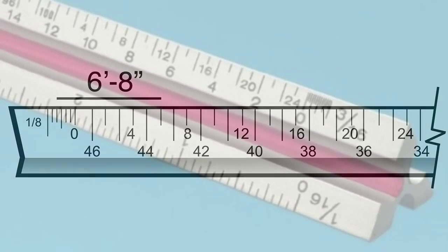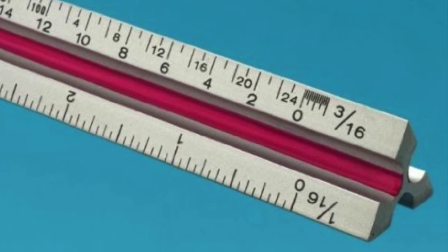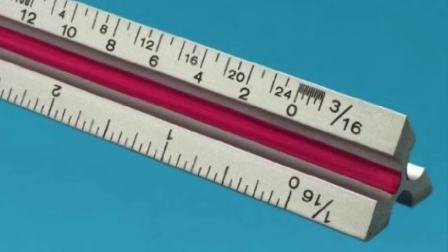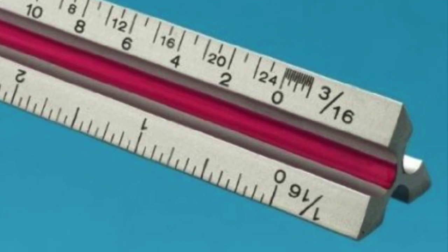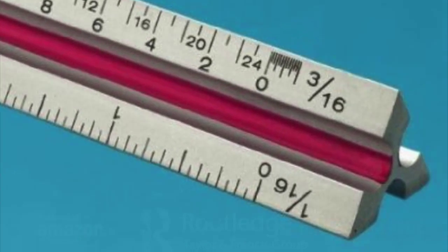This process is similar for all measurements performed with the scale rule. Once you're familiar with how it's done, it's a piece of cake.